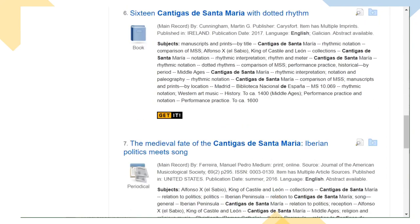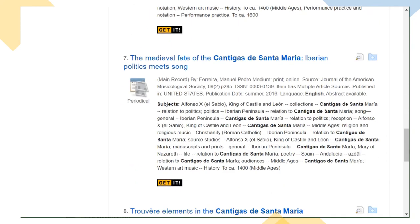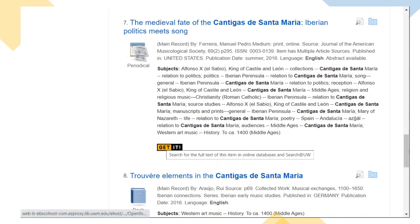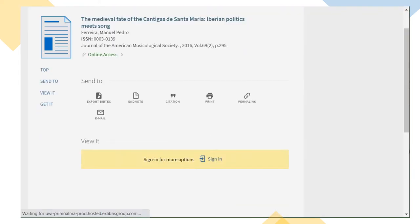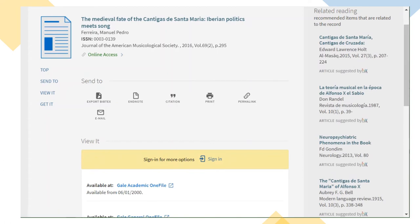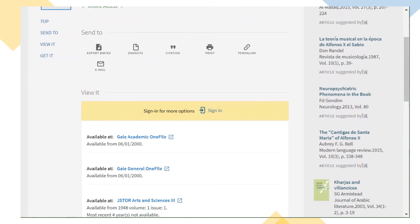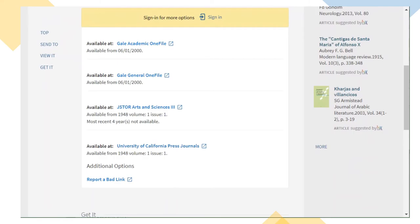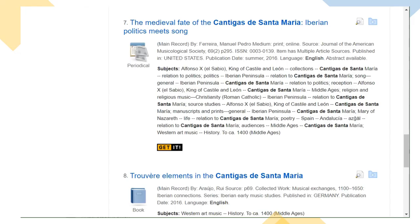For many results, you won't see that full text icon, but that doesn't mean we don't have access. If you see something you're interested in, click the Get It button. This will connect you back to our catalog, where we may have access to digital articles or ebooks from other databases. You'll see links to all the ways we can access the material there.